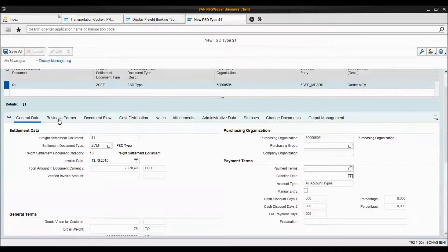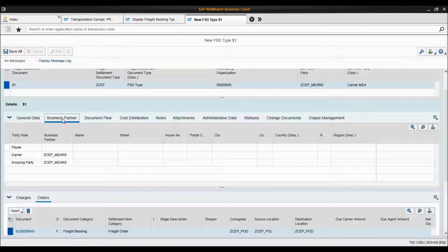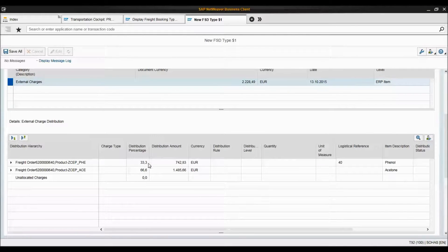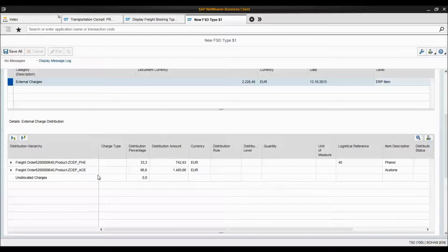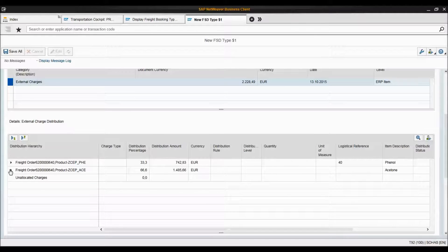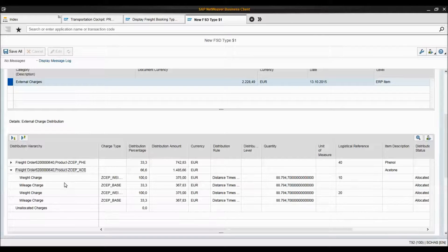There are also other tabs like business partner and cost distribution, which we discussed earlier — 33 percent for one product and 66.6 percent for another, since we had two parts of one cargo and one part of another. You can see the distribution of charges for each line item.